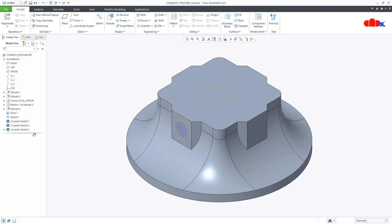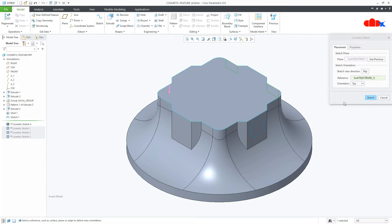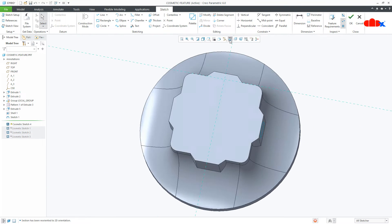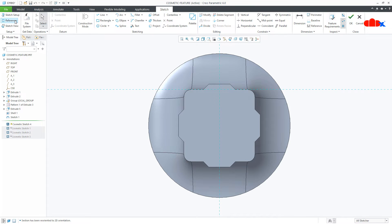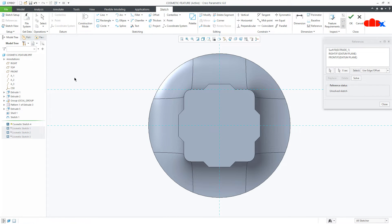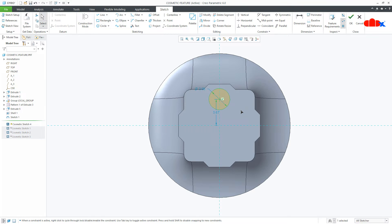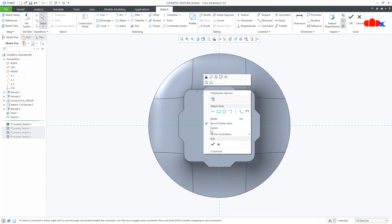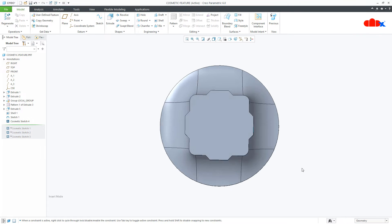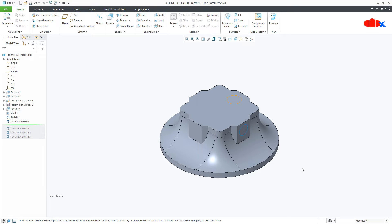Let us start with the flat surface. To create the cosmetic sketch, go to Engineering > Cosmetic Sketch, select the surface, and sketch. Now add the references and draw the sketch. Say OK and your cosmetic sketch is done. This is how we create the cosmetic sketch in Creo Parametric.